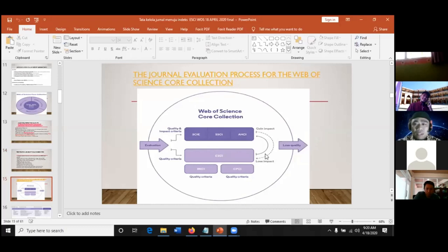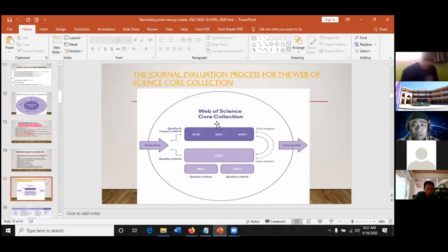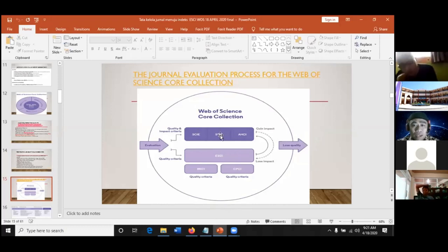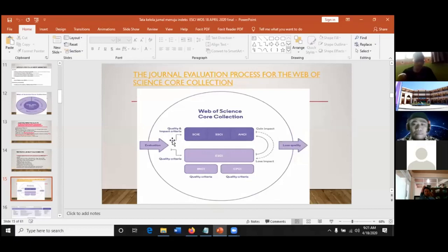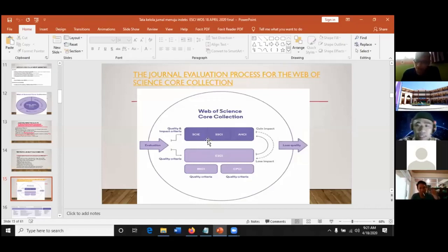Dari gambar resmi Web of Science, ada ESCI, di level atasnya SCIE, SSCI, AHCI. Nanti ada evaluasi dilihat dari kualitas, kriteria, dan impact-nya. Ada faktor dampak: jumlah sitasi dua tahun terakhir dibagi jumlah publikasi selama dua tahun terakhir. Bisa lihat rumusnya di Wikipedia.